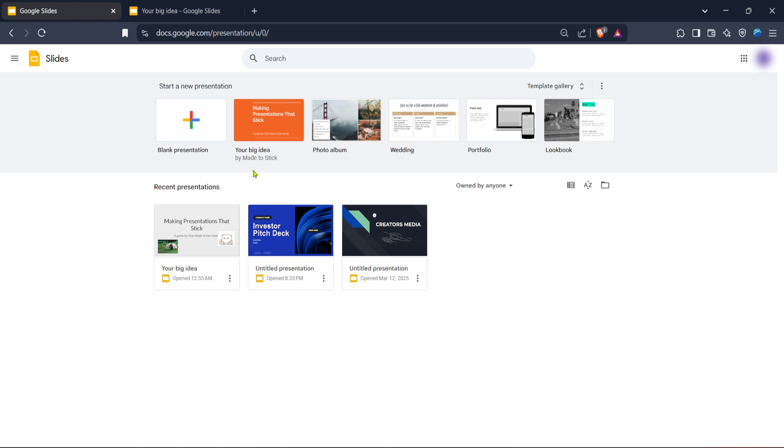Now that you're logged in, it's time to go to the Google Slides home. Here you'll see a dashboard with all your saved presentations. This dashboard acts as a hub for creating and accessing your slides. From here you can start a new presentation or open an existing one depending on your needs.